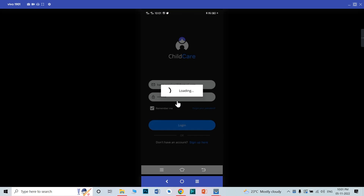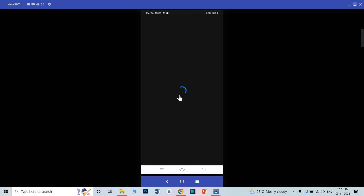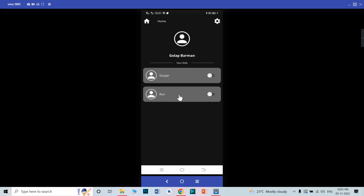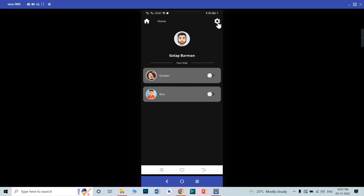If you are already logged in, you don't need to log in every time when you open the app. This is the main screen. This is the parent name, this is the parent, and this is their child. Right now you can see these both are inactive. Before I activate this, I will show you what is in the setting page.